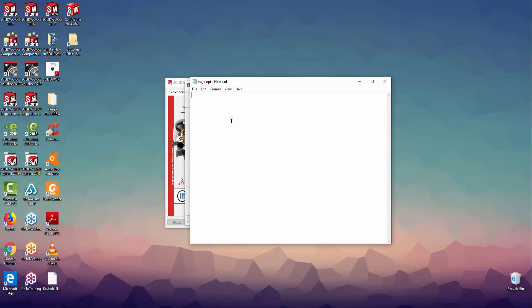An example of a timeout function to release a PDM CAD Editor license after 20 minutes would be to type in: TIMEOUT SWEPDM_CADEDITORWEB 900 to define the number of seconds. You can also use the TIMEOUT ALL function if you want to make sure that any product that is inactive for over 1200 seconds is automatically reverted back into the pool.